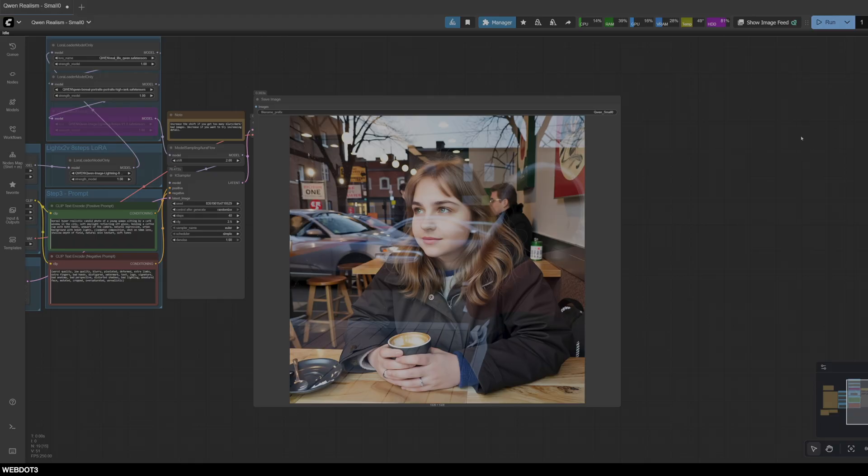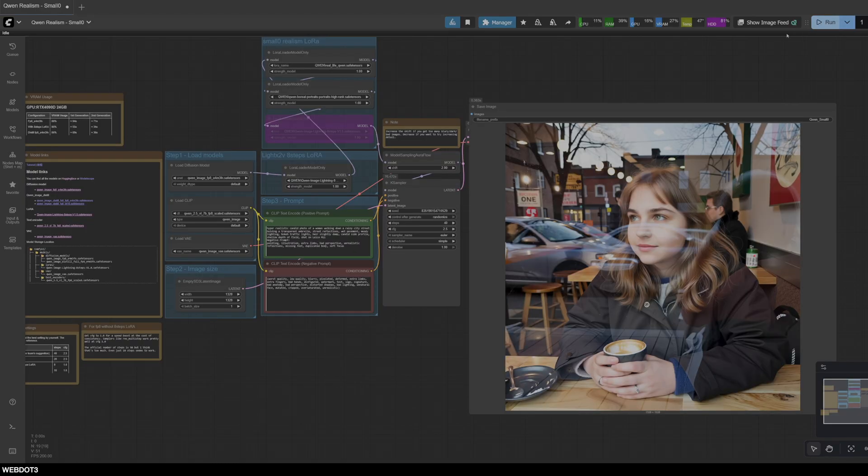Okay, so pretty similar to what we had before. Looks good to me. The reflections are looking good. I'm really, really liking how this is going so far. So let's try a new prompt, something completely different.